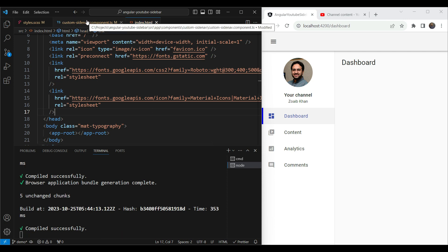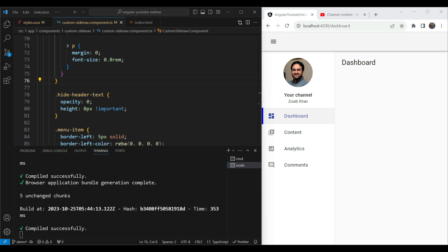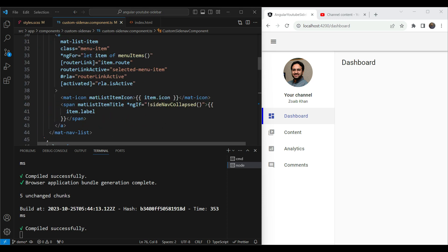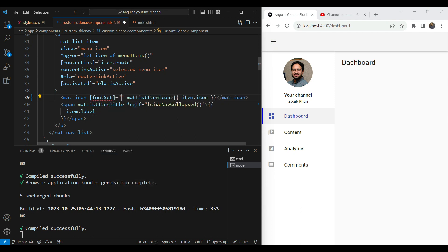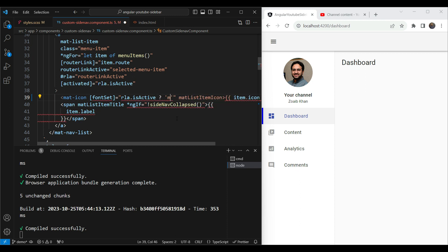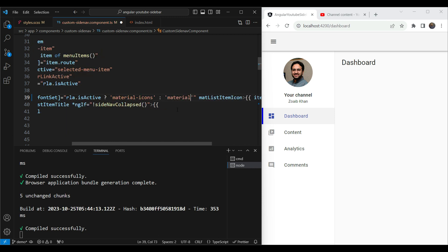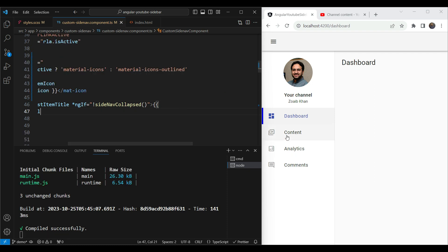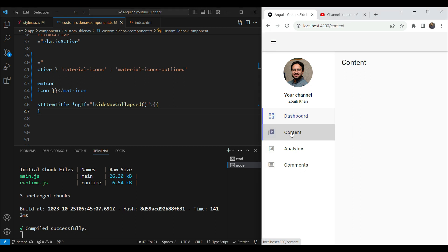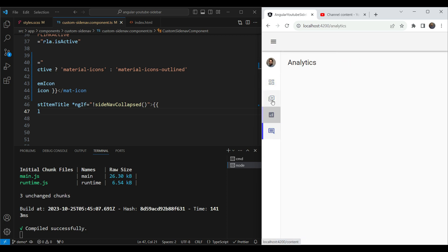Now we need to switch between the filled and outline font sets. We can use the fontSet property of the material icon component. We'll use rla.isActive — when the route is active we use 'material-icons' for the filled state, and when it is not active we use 'material-icons-outlined'. Now you can see all other icons are outlined and the selected one is filled, and clicking switches between them, giving that feel closer to the YouTube sidebar.